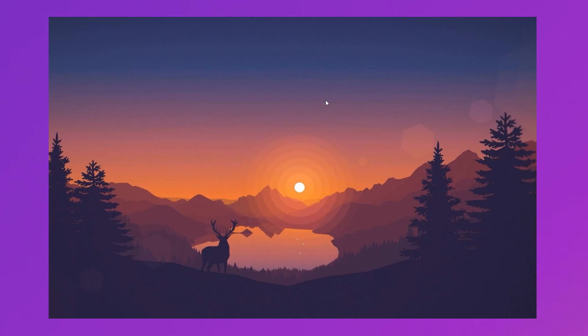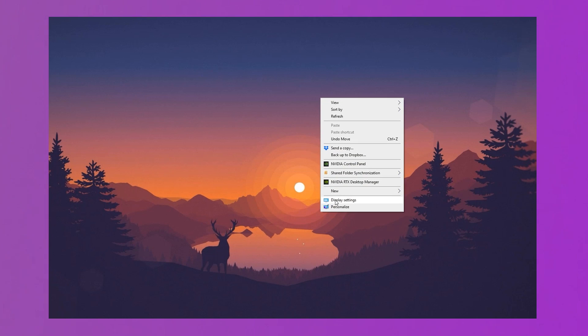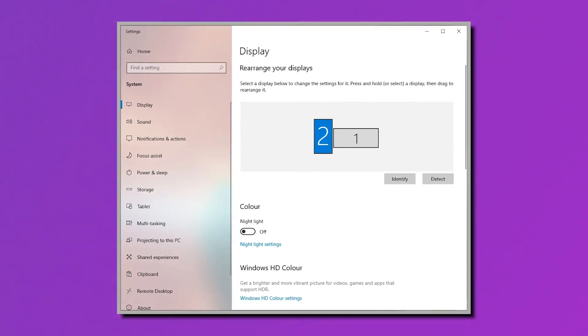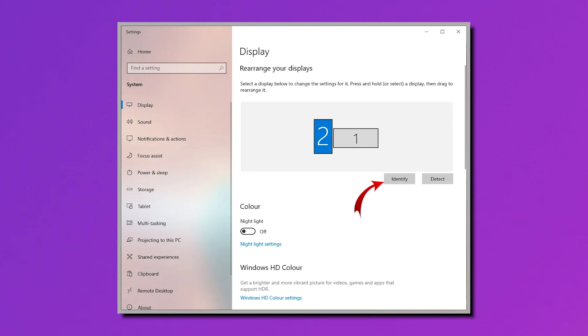Assuming that you have both display units mounted on stands and cables plugged in, it's time to tweak your Windows display settings. It's all very simple — all you need to do is right-click on your desktop and choose display settings. For Windows 10 users, you should see your displays numbered here, like you can see on my screen. To find out which number belongs to which screen, click on identify.